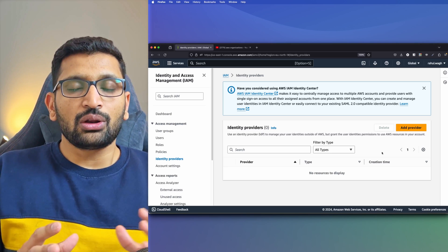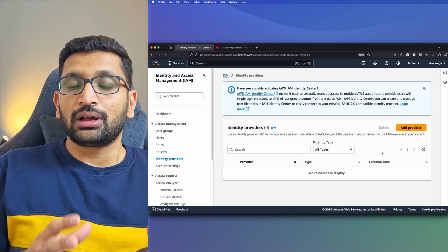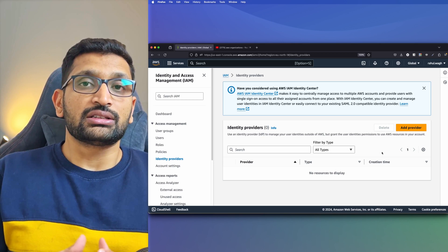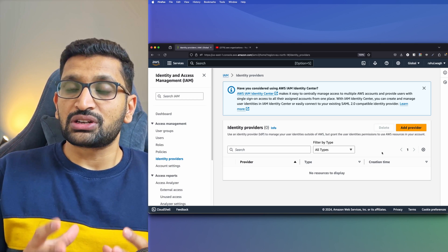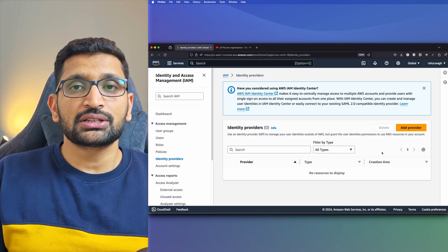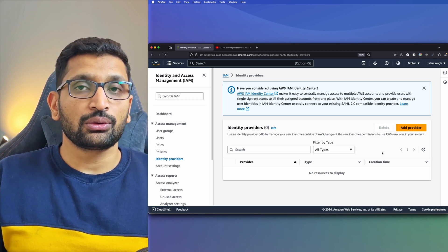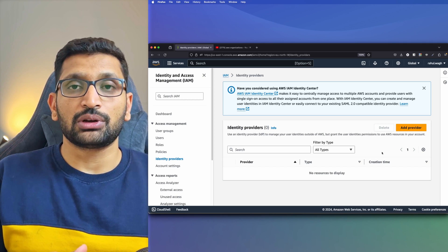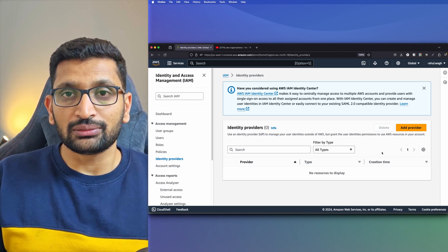This was all about the IAM Access Analyzer and the various reports you can generate for your access policies. In the next section, we are going to take a look at AWS Organizations in much more detail.